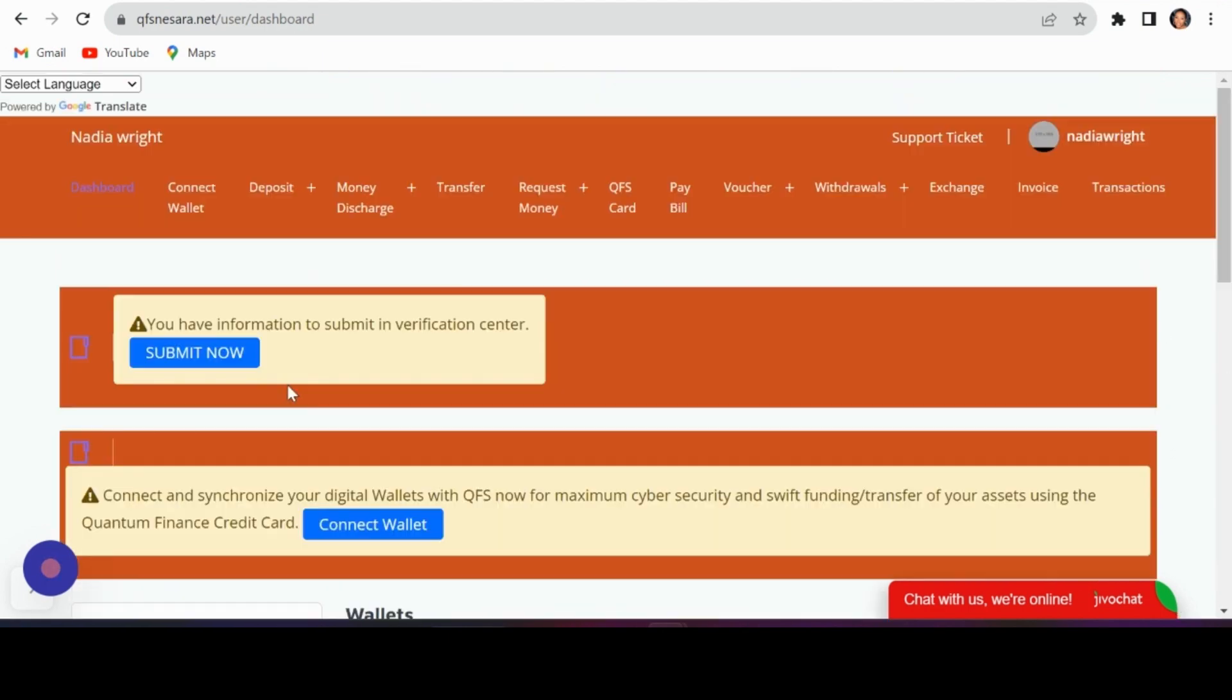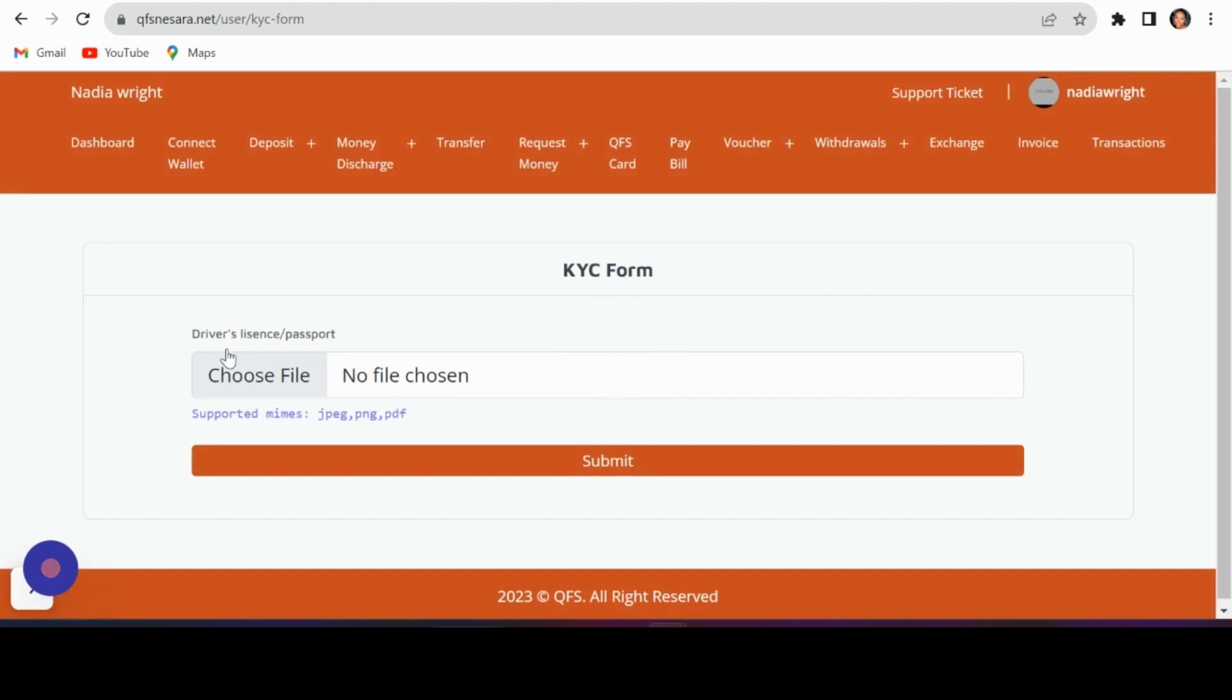KYC verification: Ready to step up your security? Click submit now to complete your KYC verification. Choose a valid identification document—driver's license, passport, or ID card—and upload it.